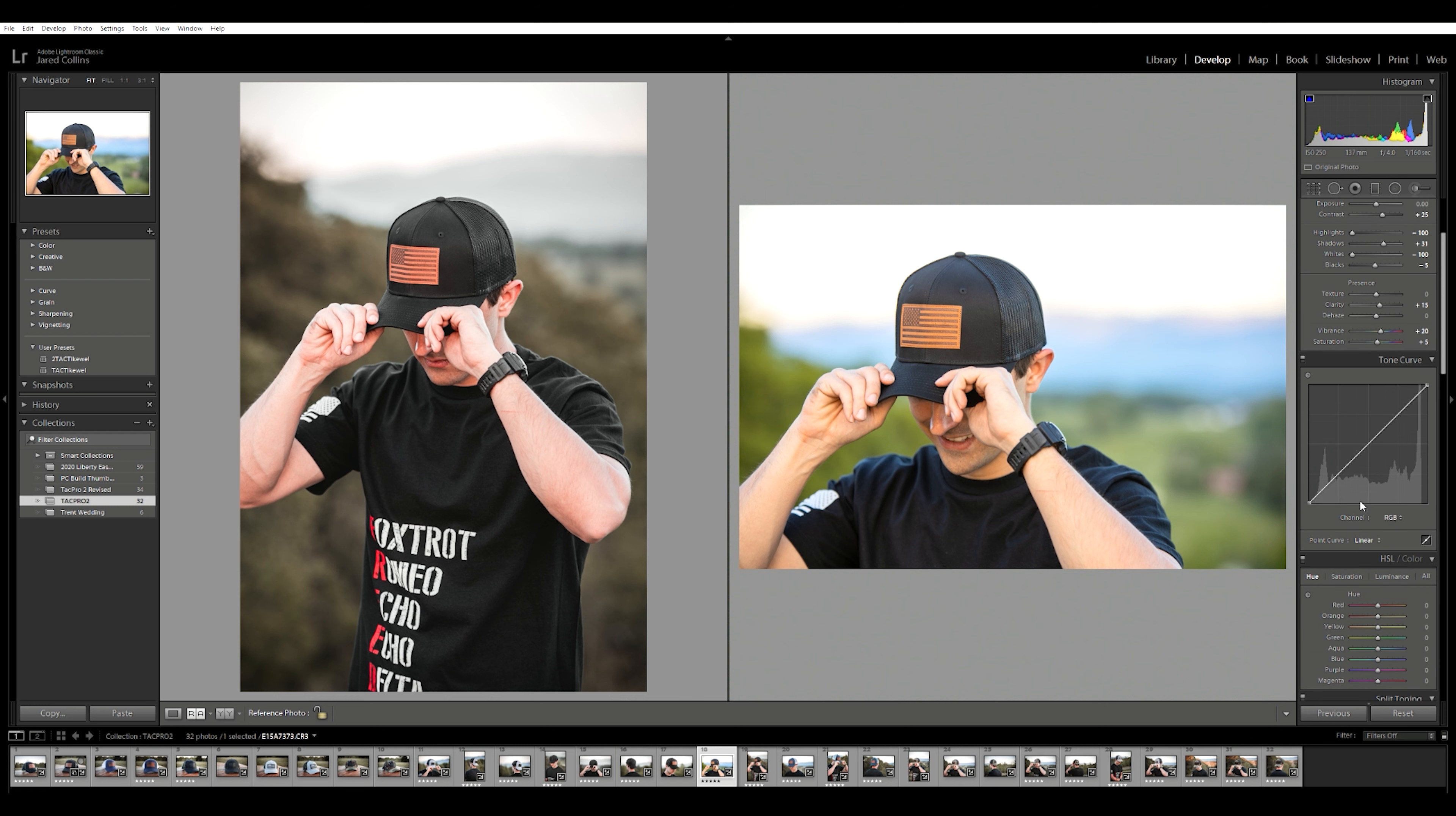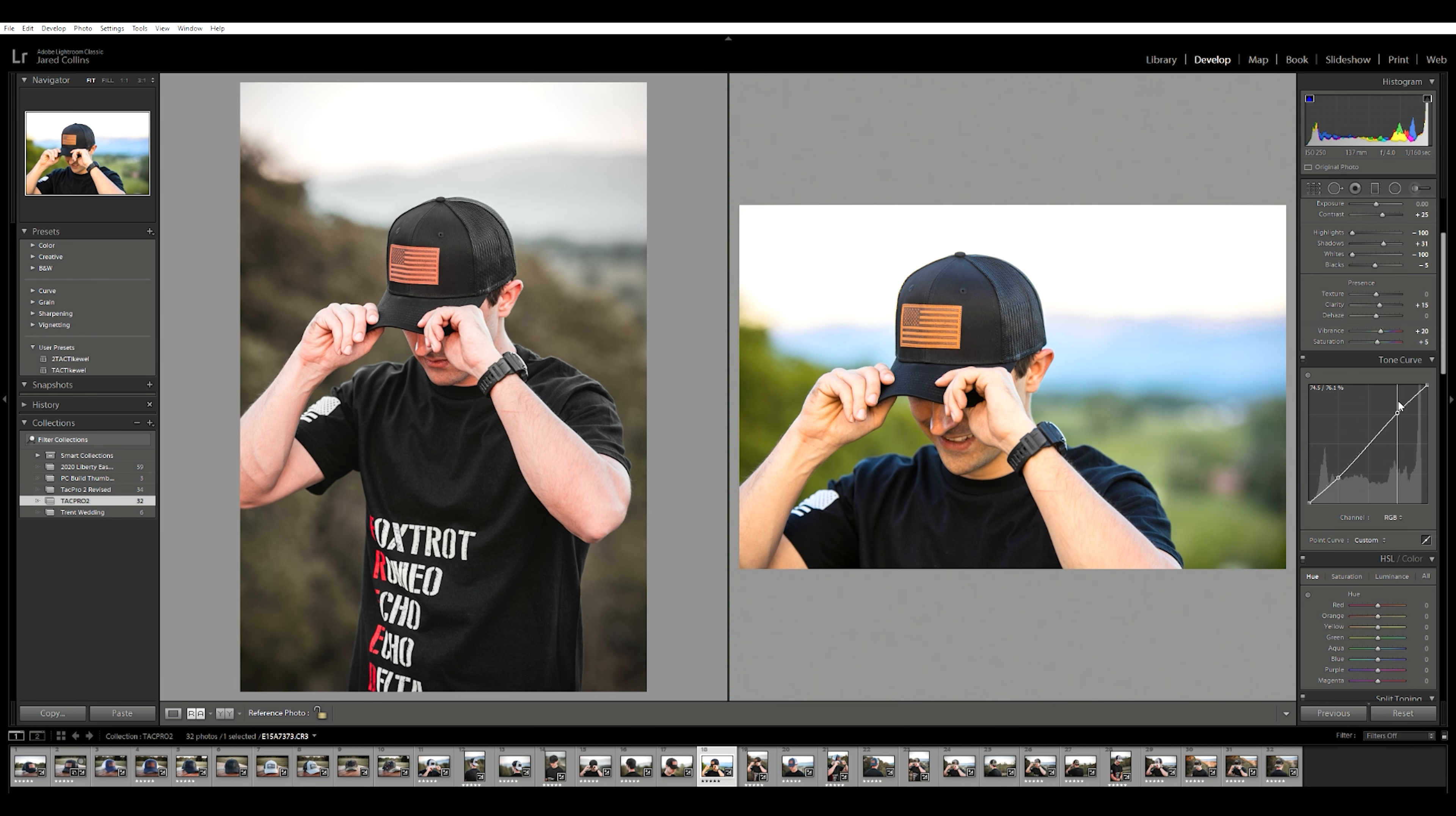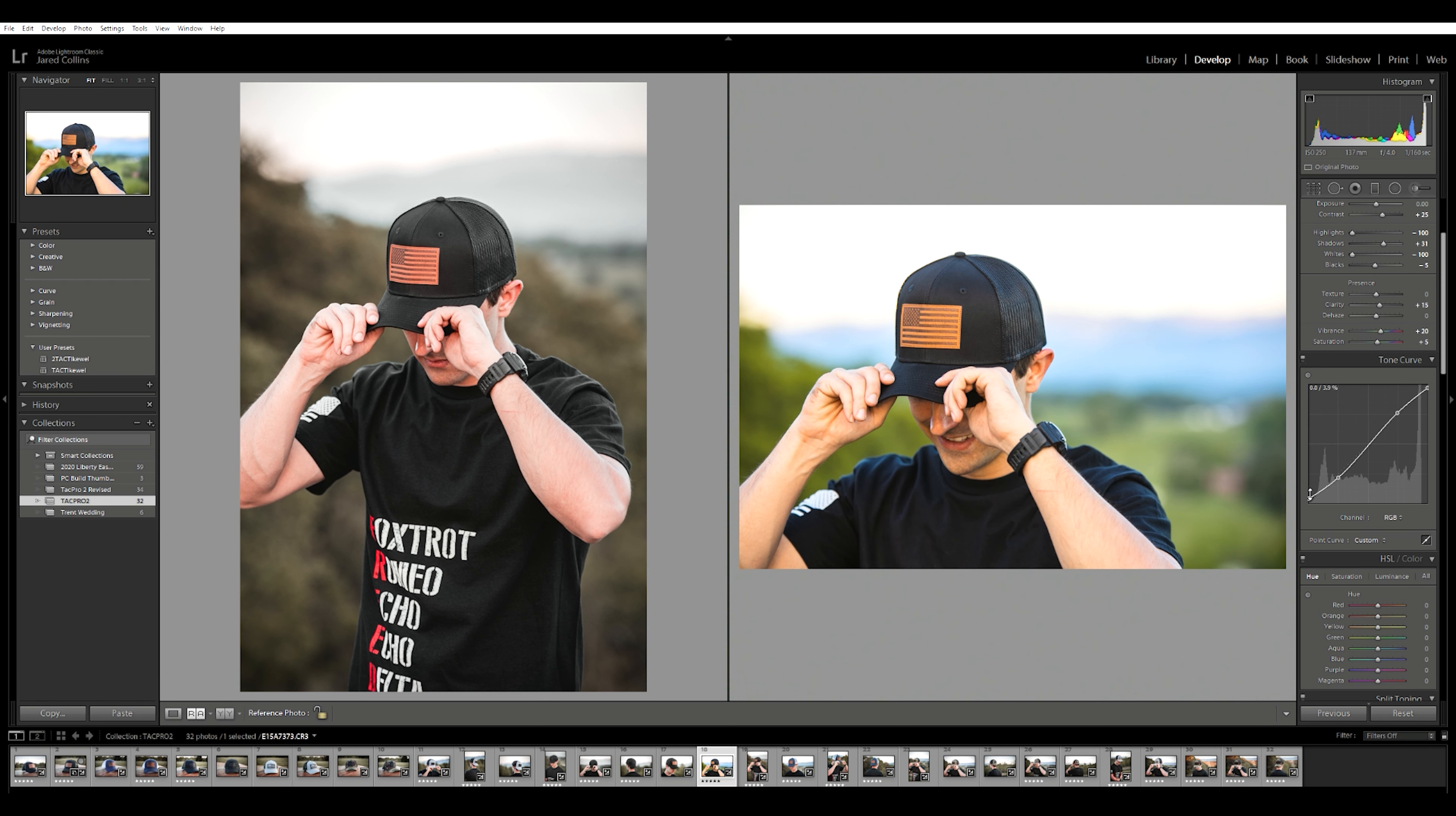Coming down to the tone curves, I always do a simple S-curve just to throw some more contrast in there. So we're going to lower the shadows a little bit, raise our highs, and we're going to pull those back to make them bloom really nicely. Pull the shadows up to give us a faded look.